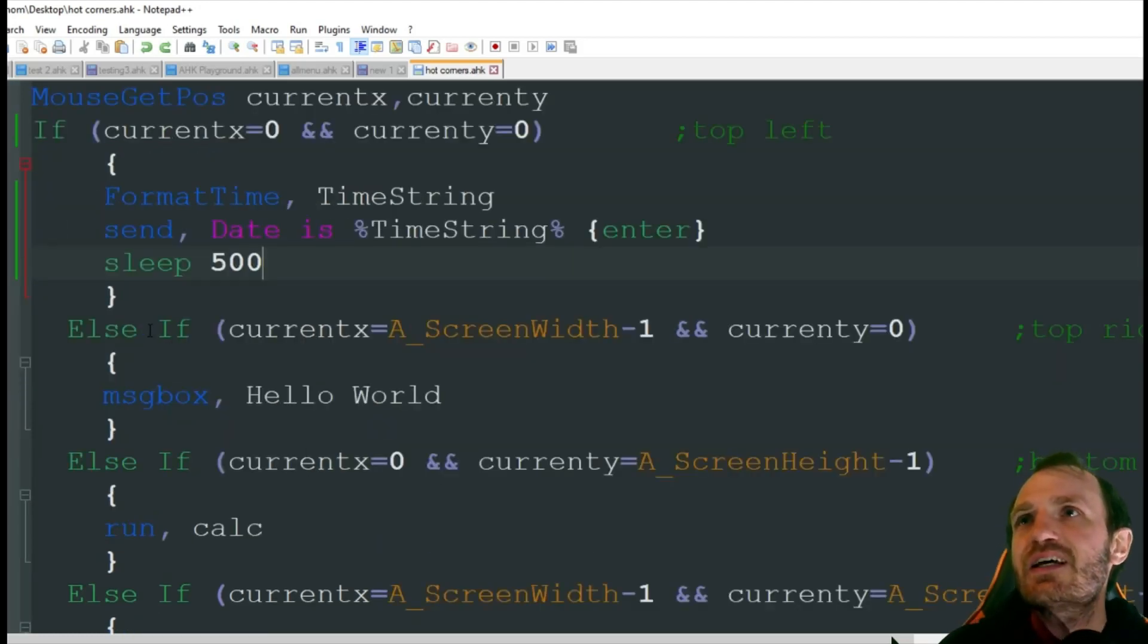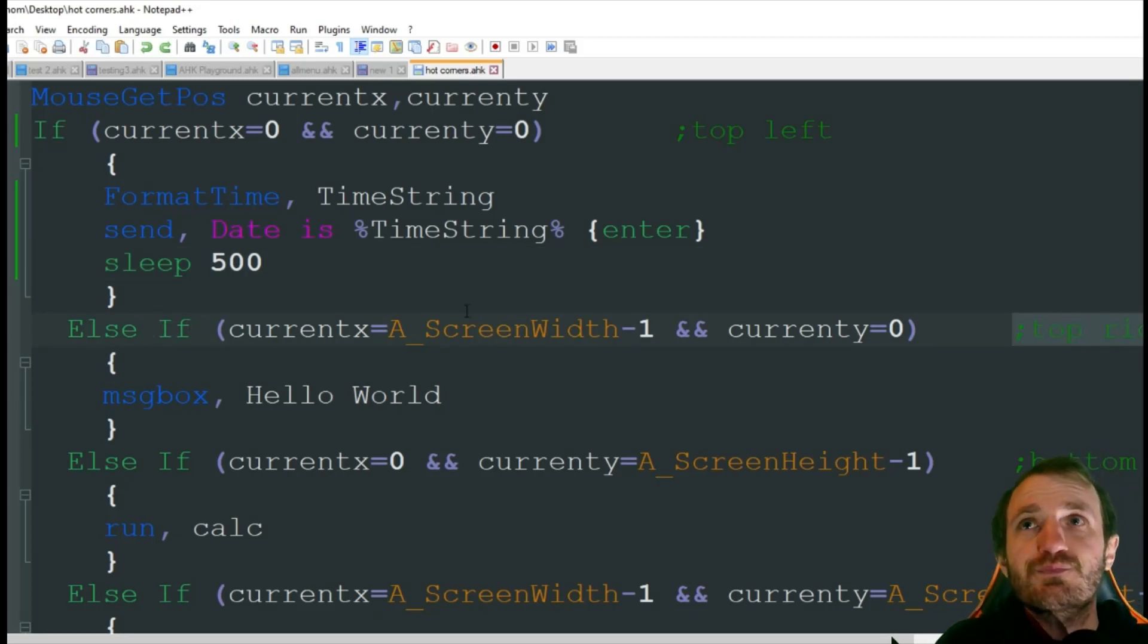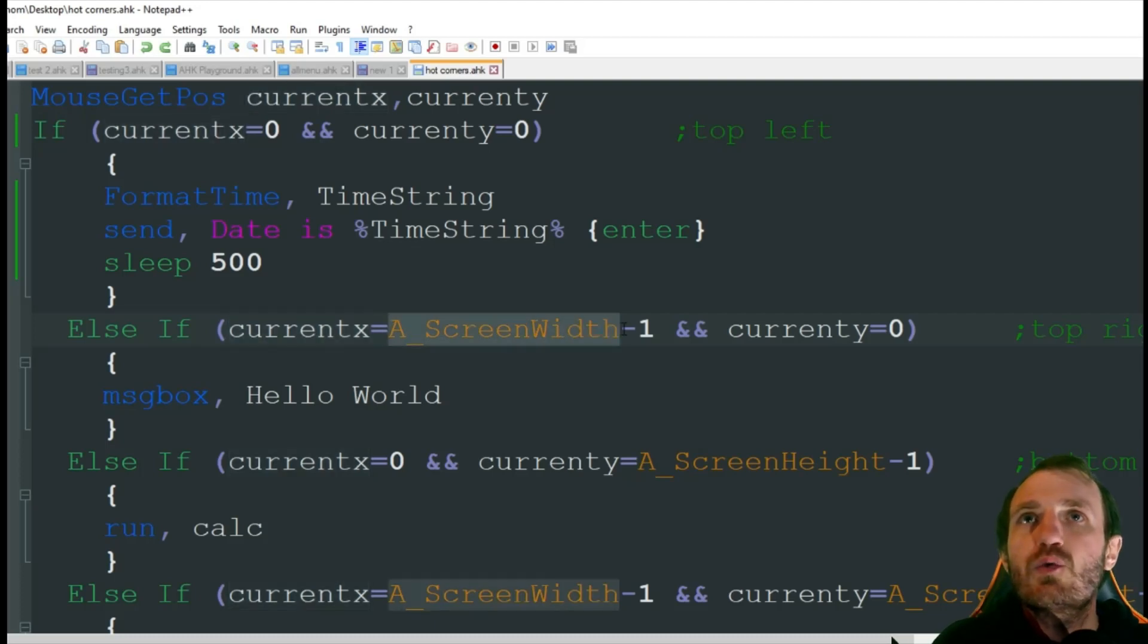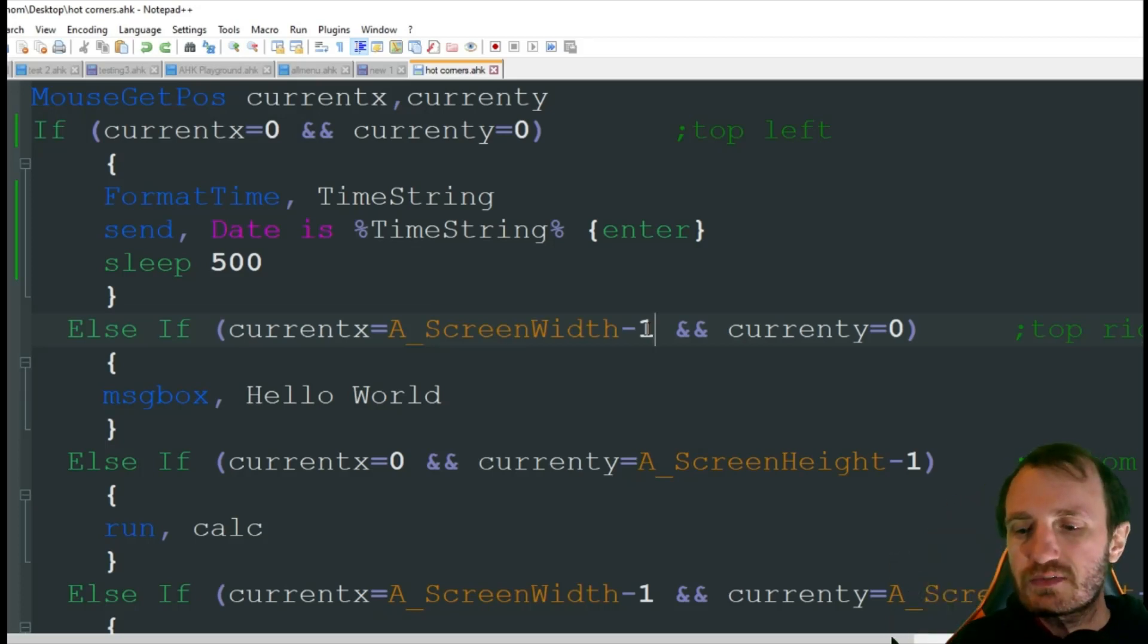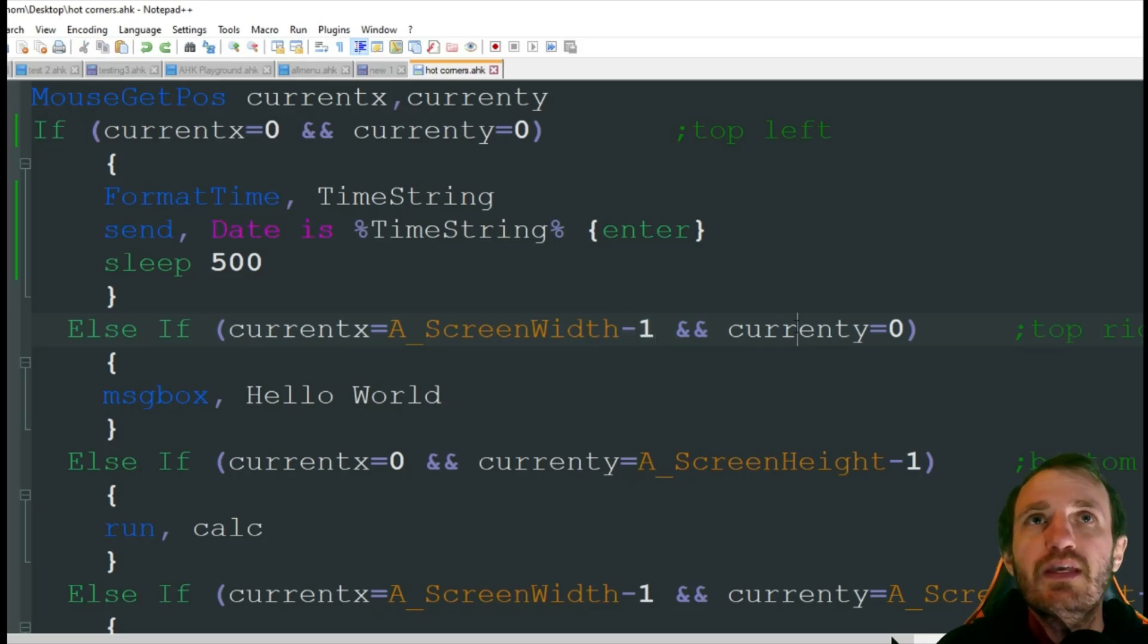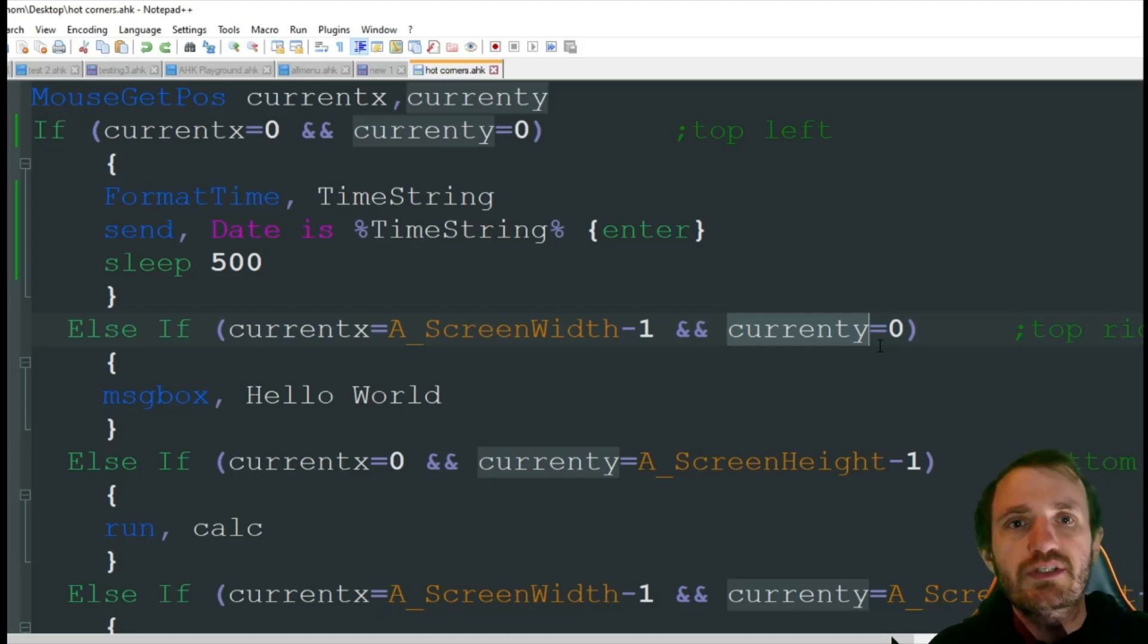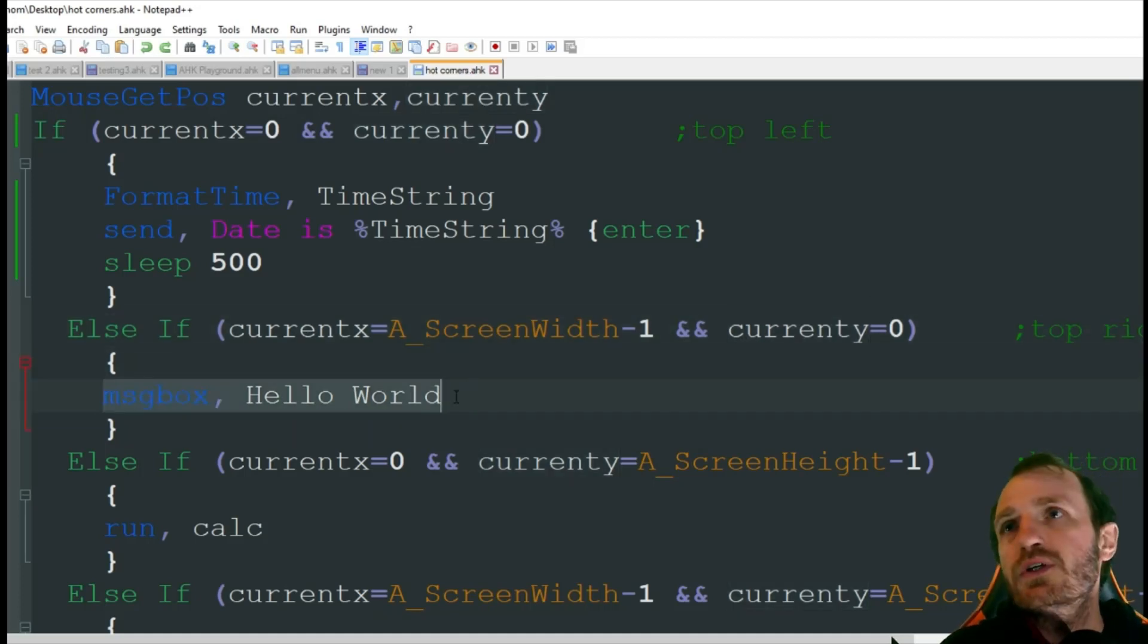So then I'm doing else if. So this one is the top right corner. So the top right's on the other side obviously. And we're seeing if current x equals whatever the width of the screen is. Put a minus one sign there just because that seems to help a little bit. And zero. So zero meaning top of screen, and then whatever the width of my screen is. Max width. So it's checking that top right corner. If so, we're going to do message box Hello world.